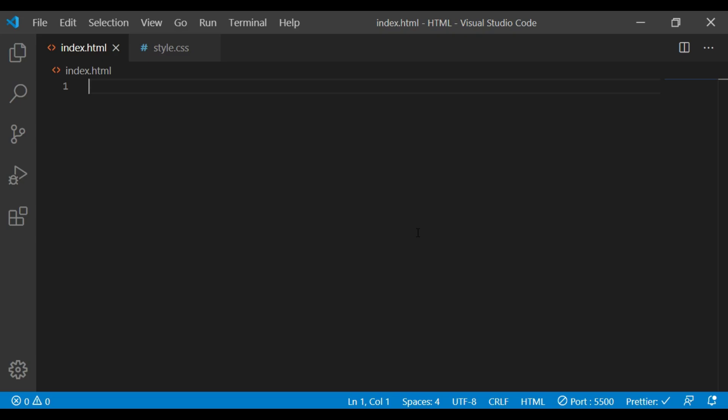Hi guys, welcome back to Debug Media. In this video, we will learn the box-sizing property of CSS.